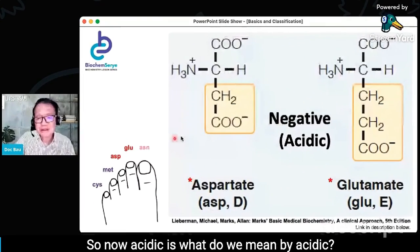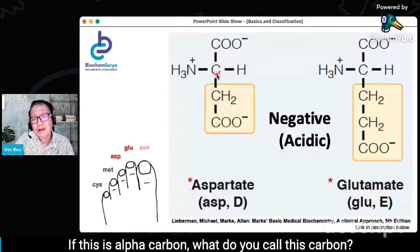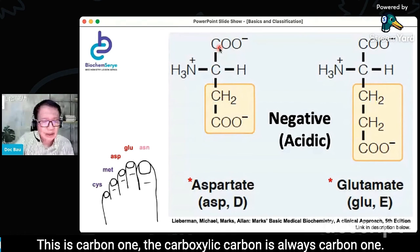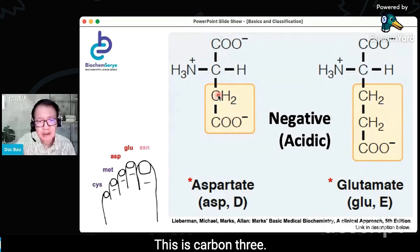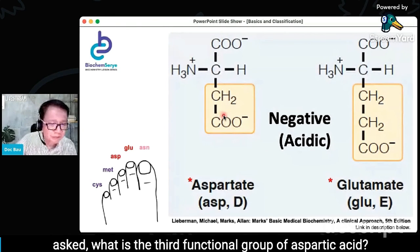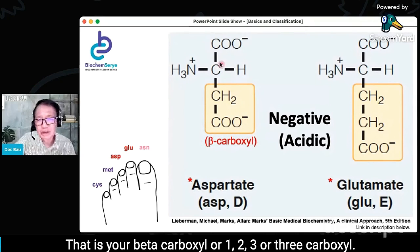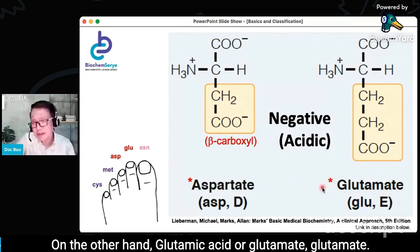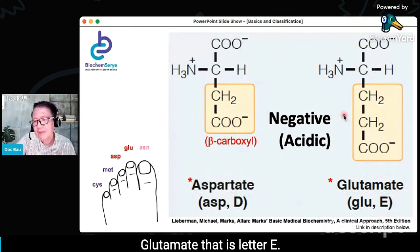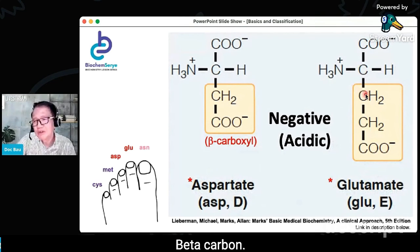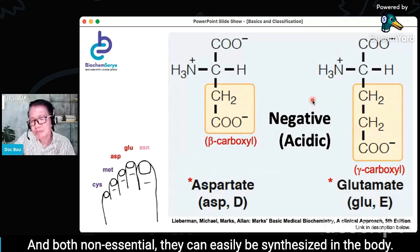Now, acidic amino acids — what do we mean by acidic? They have an additional carboxyl group that can donate a hydrogen ion. If the alpha carbon is carbon 2, counting from the carboxylate carbon as carbon 1, then carbon 3 is beta. In aspartic acid, the third functional group is the beta carboxyl — or carbon 3 carboxyl. In glutamic acid (glutamate), it is the gamma carboxyl — alpha, beta, gamma. So they are highly acidic. Both are non-essential — they can easily be synthesized in the body.